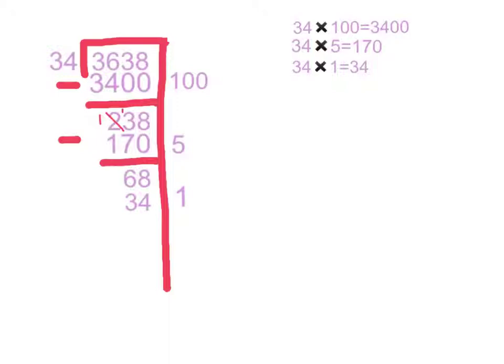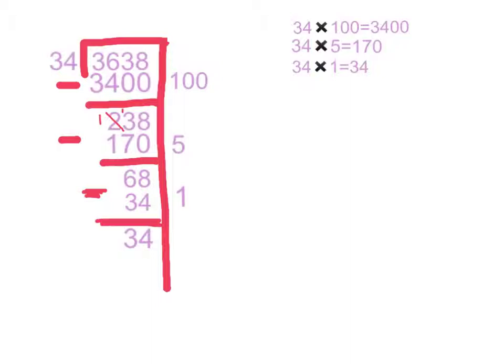Now, I'm going to subtract them to get 34. And, 34 fits into 34. So, I will put 34 below 34 and 1 beside 34 again.